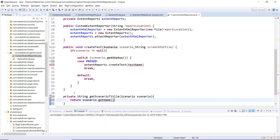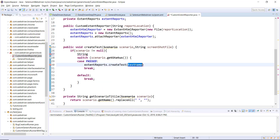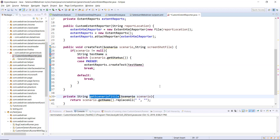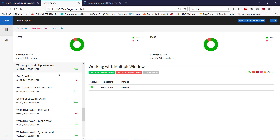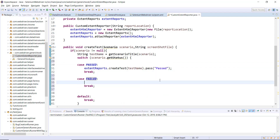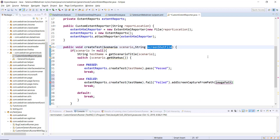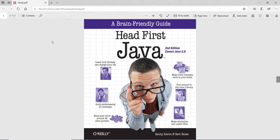Using scenario.getName() you can get the title of the scenario, and I'm removing spaces from it. I'll create a String variable to hold the title, and to mark the status as passed I call the .pass() method with a message. For the FAILED case, I again call extentReports.createTest() with the test name, then use the .fail() method and attach the screenshot. The variable holds the screenshot image location, and when opened in a browser the absolute path is prepended with a string using forward slashes.